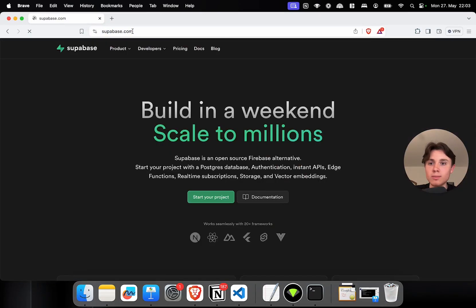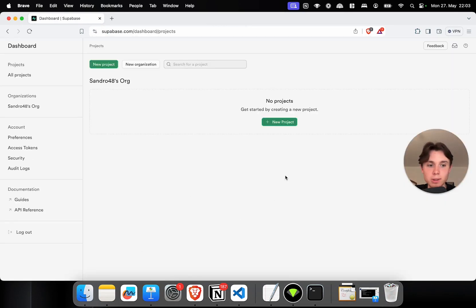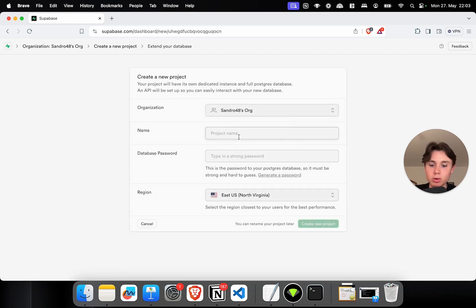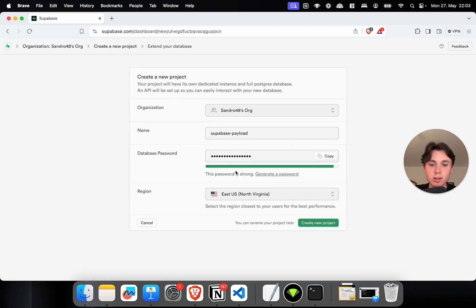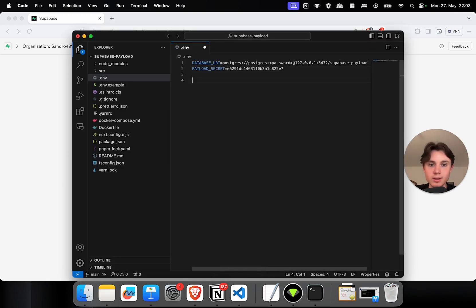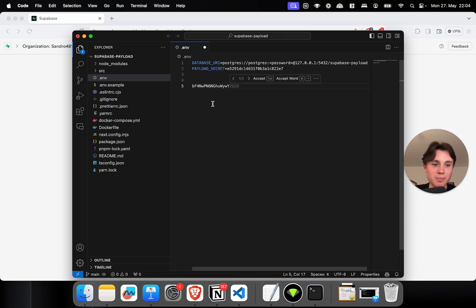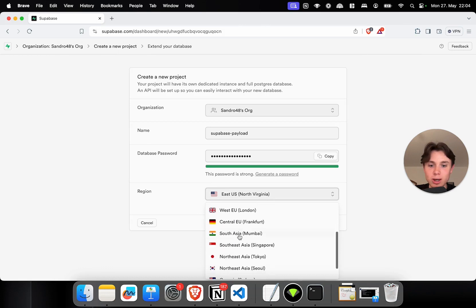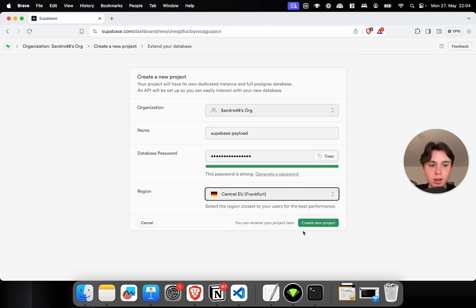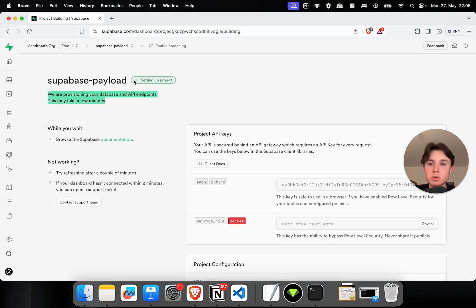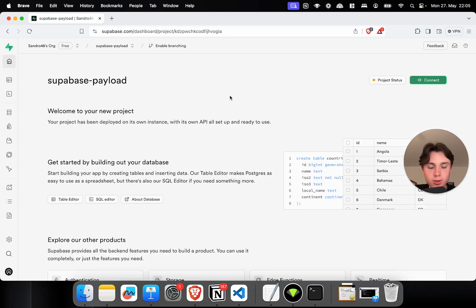For that I'm going to supabase.com. If you don't already have an account, you can just click on sign up. Otherwise go to your dashboard, which is currently empty. Click on create new project and call it Supabase Payload. Now you have to set a database password, or you can just generate it automatically and copy it. I'm going to paste it into our environment variables below so I have it for later. Remember not to hit autocomplete here because that will actually mess up your password. Then choose your region — I'm going for Frankfurt — and create the project. Supabase will take a couple of minutes to set up, so just wait until it's complete. Once done, we're taken to a new screen where we can click on Connect in the upper right corner.